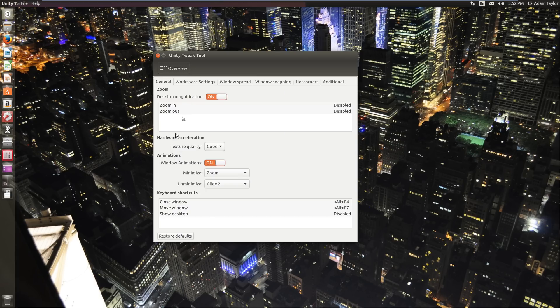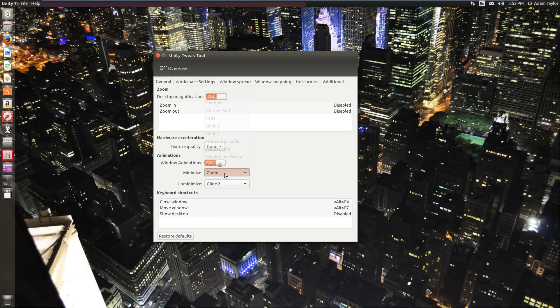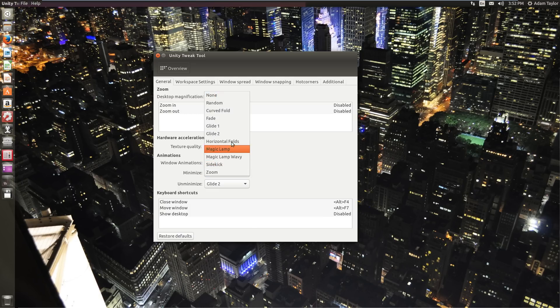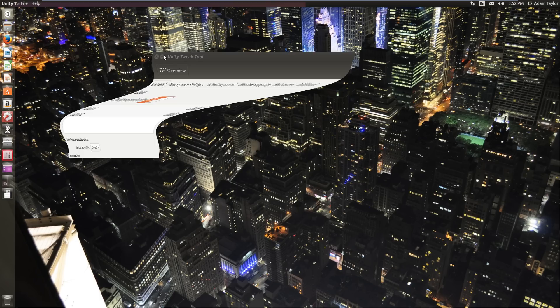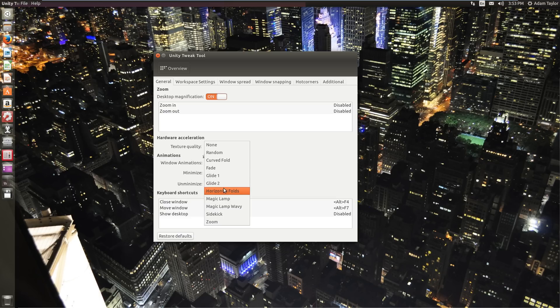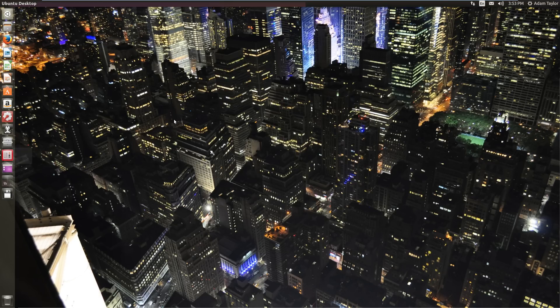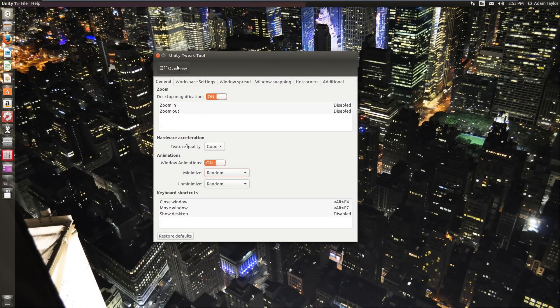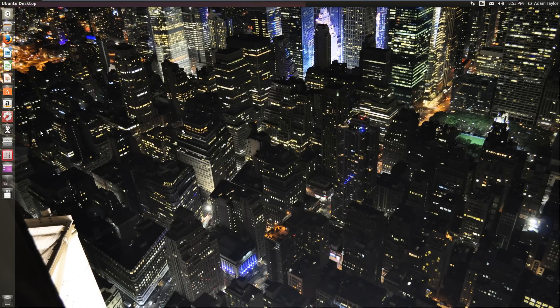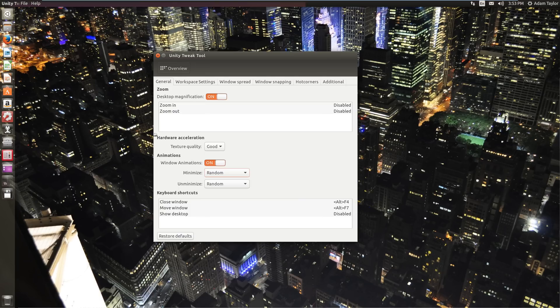Window manager. General. You can change keyboard shortcuts for zoom in, zoom out, texture quality, good, fast, or best. I'm going to leave it on good for now. Window animations on. So when you minimize, you can change what happens when you minimize a window. This is kind of like the Compiz settings. If you've used older versions of Linux, I'm going to click it and for example, magic lamp wavy. Now, if I minimize a window, it goes all wee. And then unminimize. Or you can make them both random.